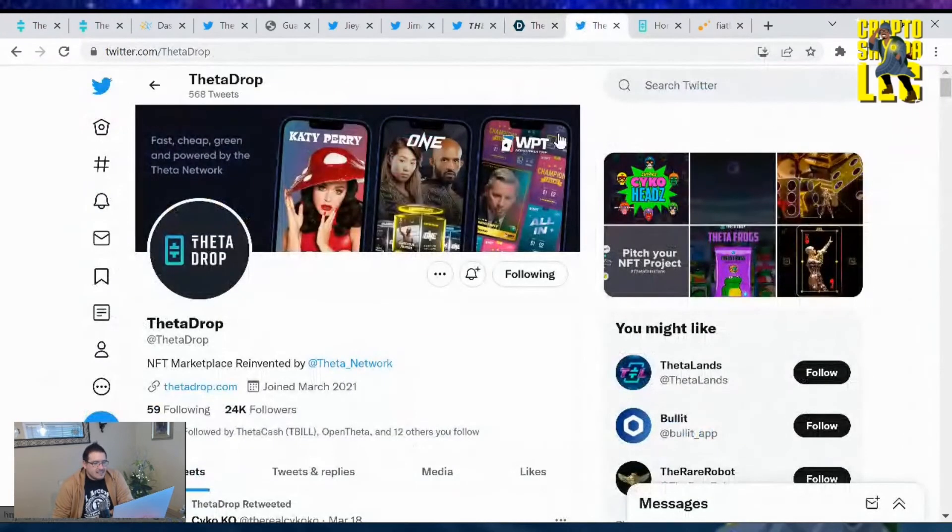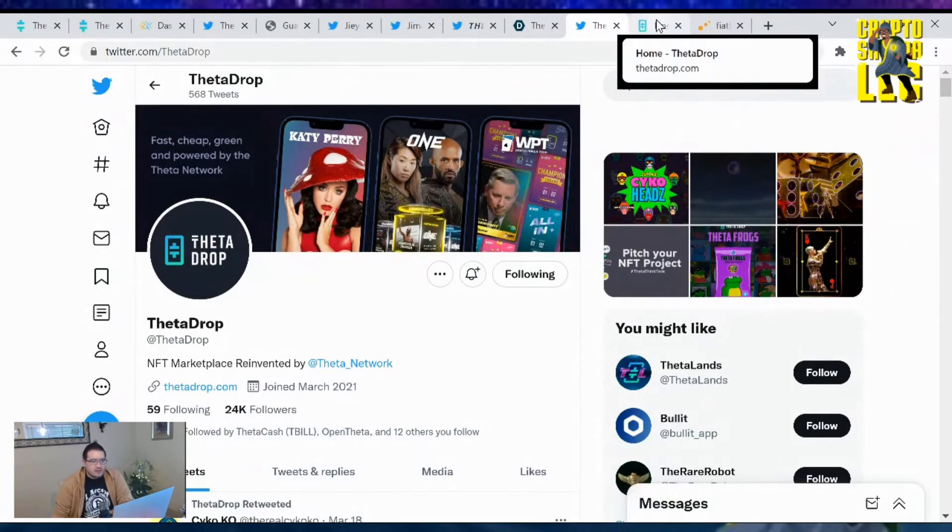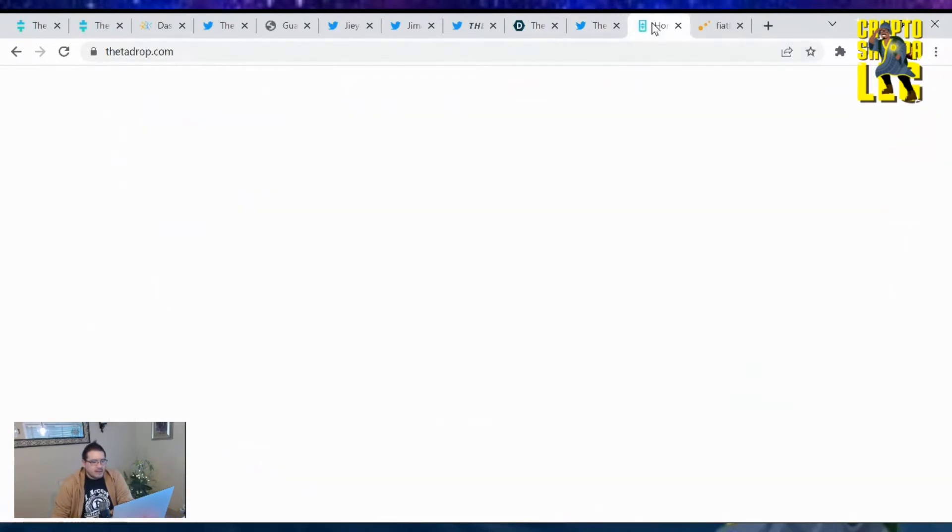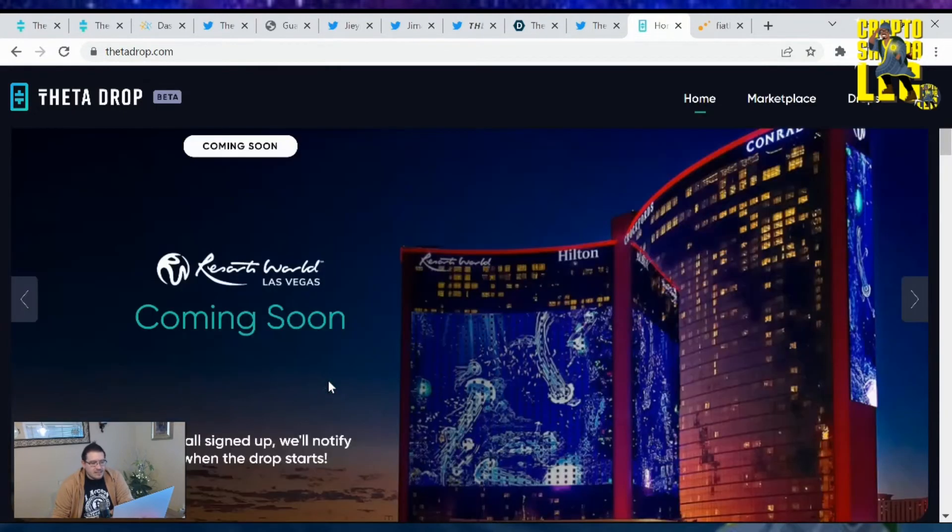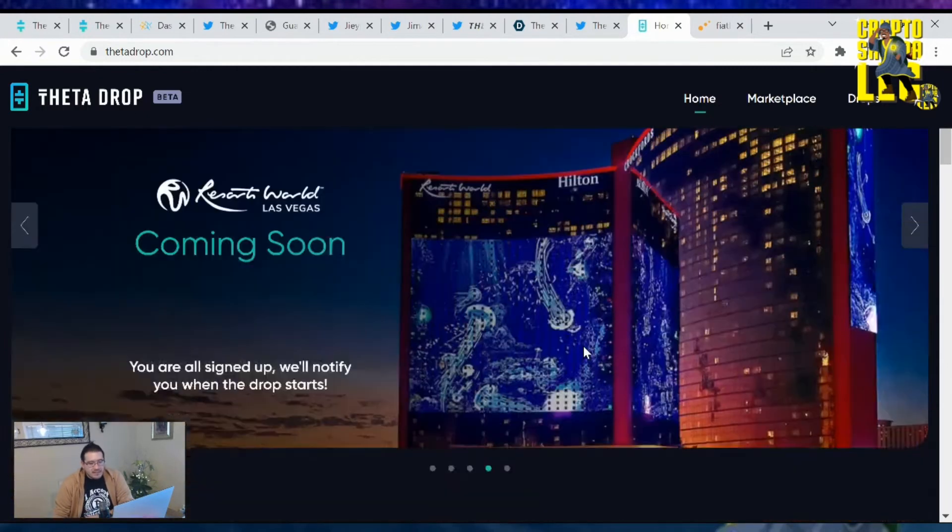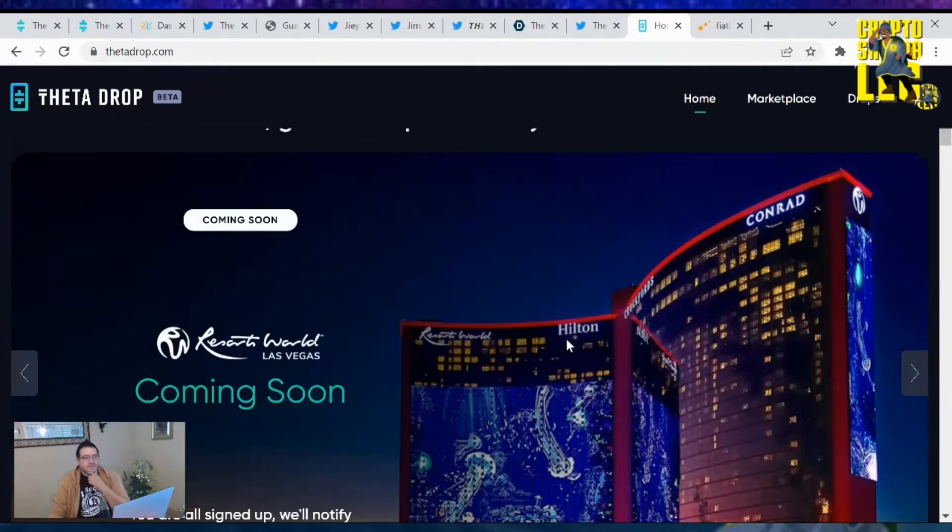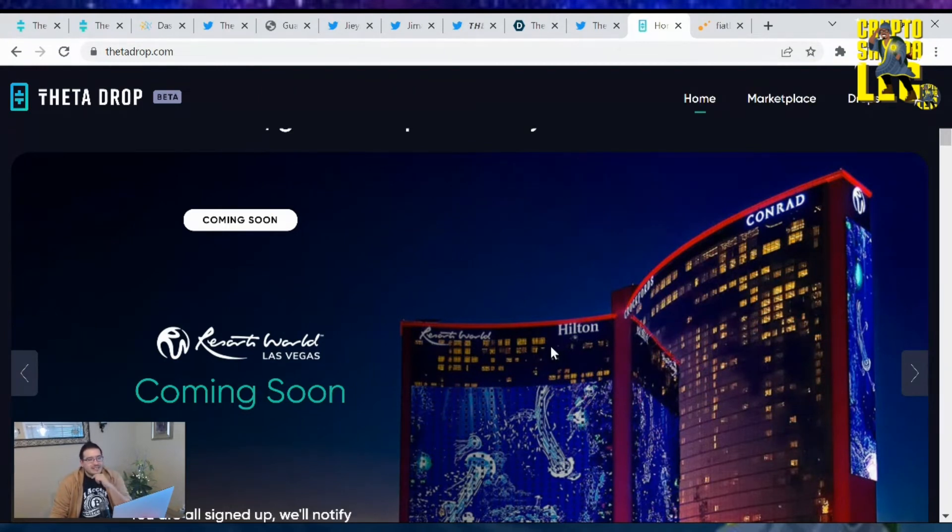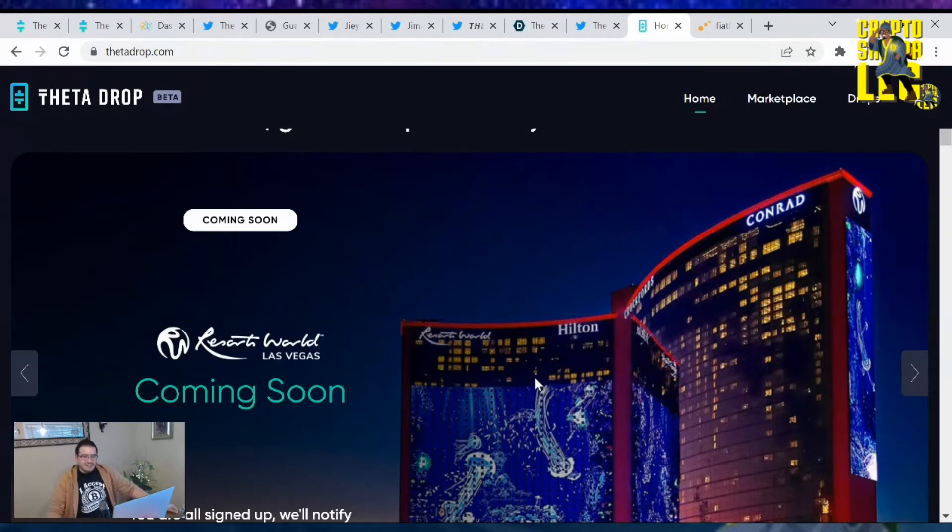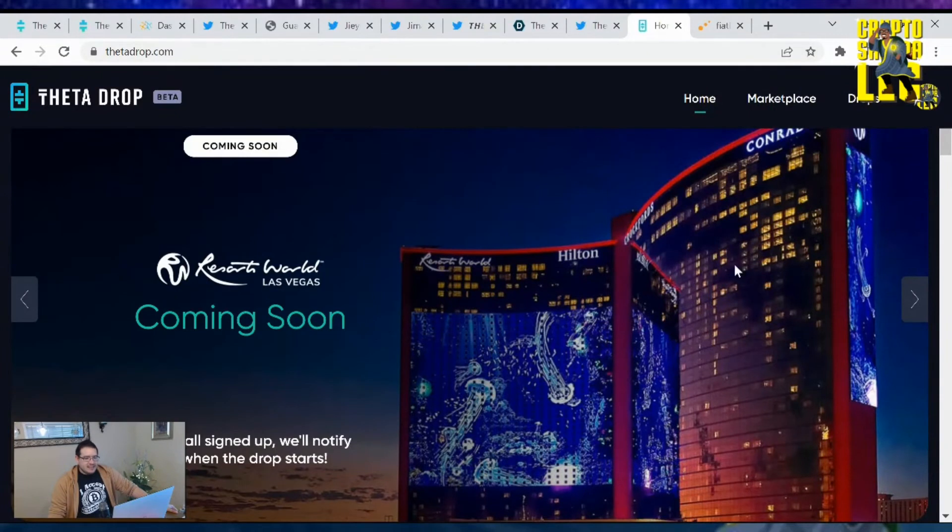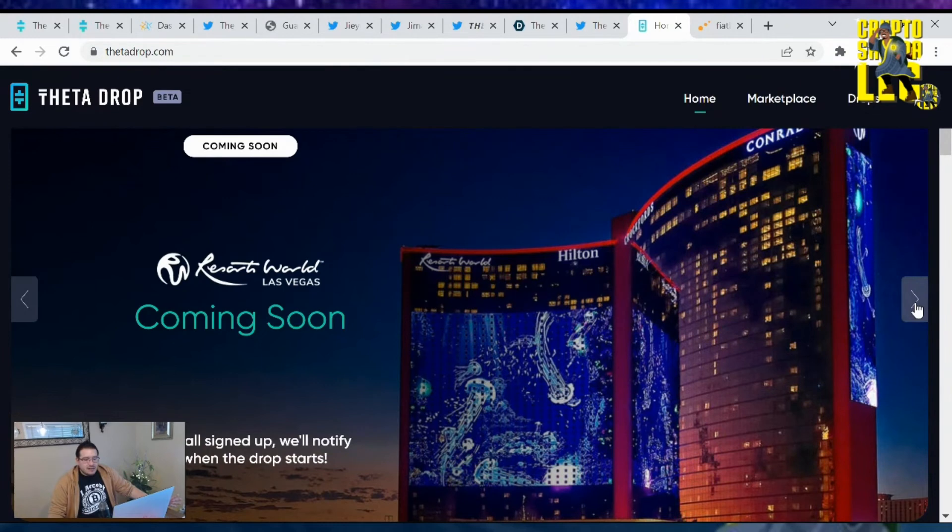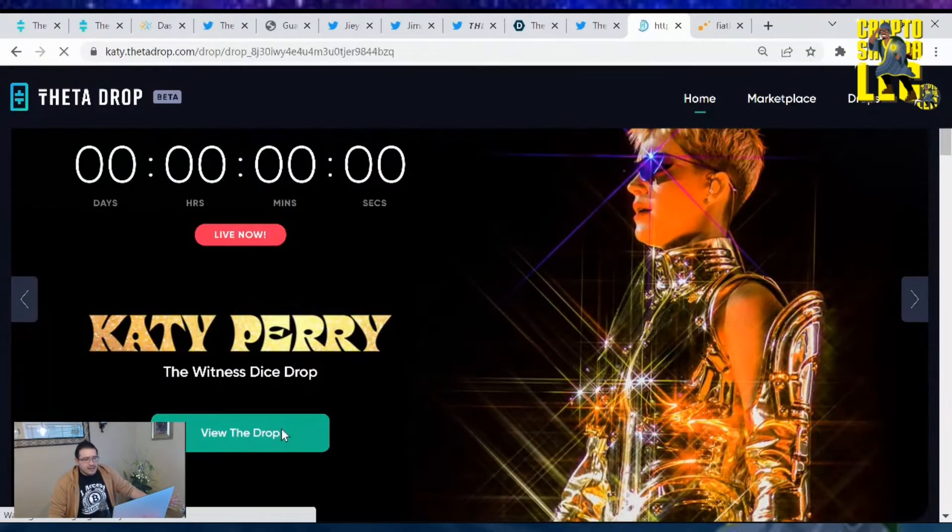Lastly we're going to look at the Theta Drops. Something new on their web page, the Resorts World Las Vegas is coming soon. I'm already signed up and will notify me when the drop starts. This is exciting, this was the one where if you could potentially hold one of their NFTs you can get a couple nights or an extra room for the day. This is going to be exciting to see what they're going to do with these NFTs that have true real life utility.